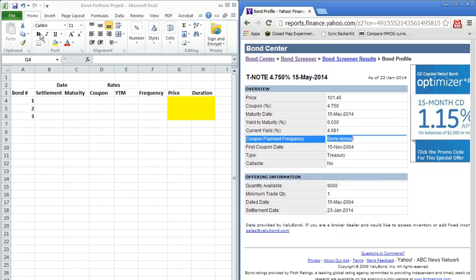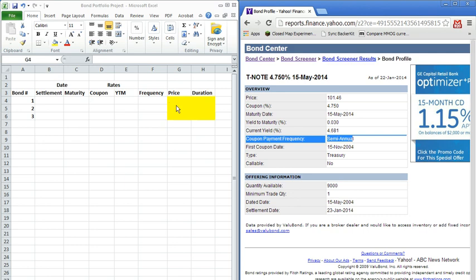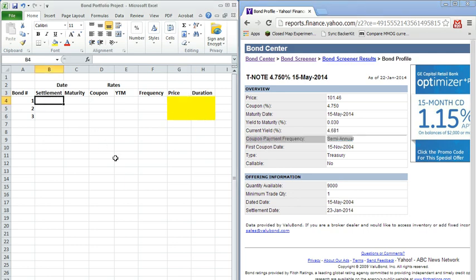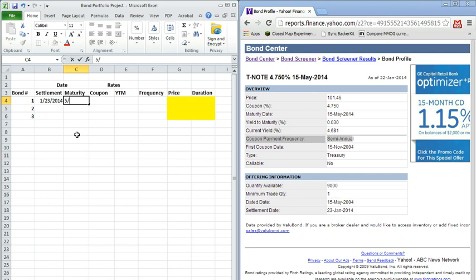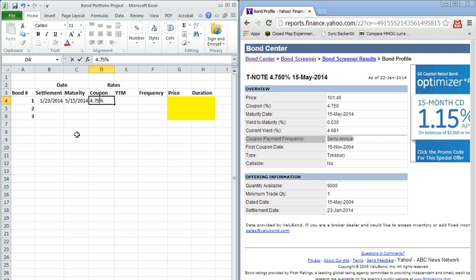So let me shrink this to the right here. So let's enter our information for our first bond. We know the settlement date was 1-23-2014. Maturity date was May 15, 2014. Coupon rate was 4.75 percent.